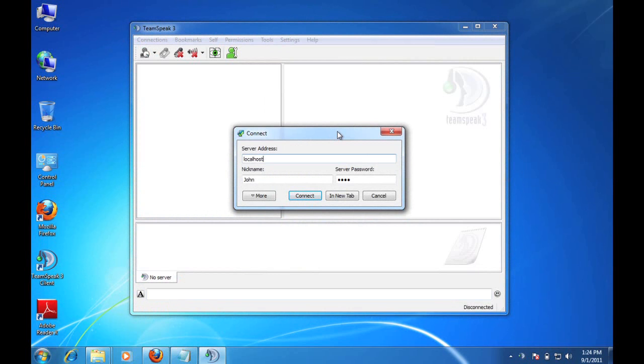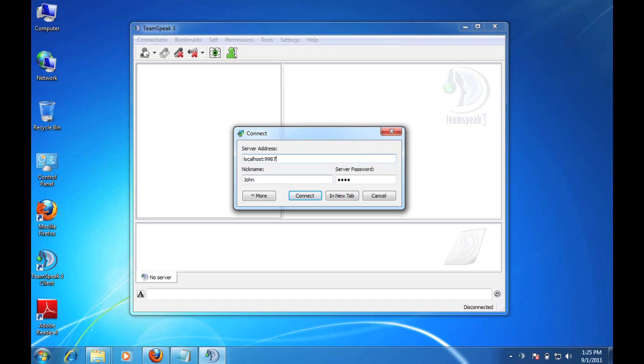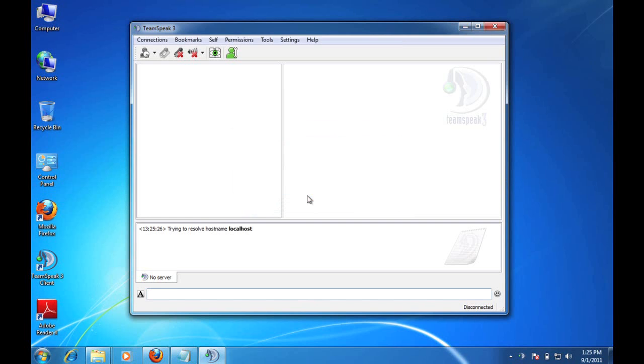As you can see here, we've got a local host as our server address. Now, TeamSpeak 3 Server comes default with a port number of 9987. It's not important that you type it here, but if you do change the port number at some point, your users will have to type the server address and the port number. The second piece I'll specify is a nickname, so I'll call myself, how about, Alpha. And then I don't need a server password yet because we have not configured one on this server. I'll click the Connect button.